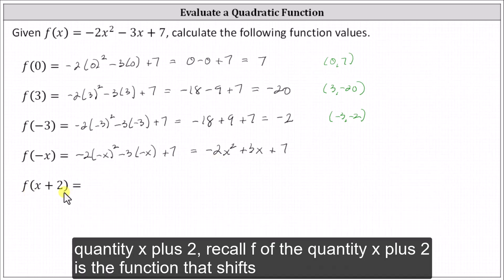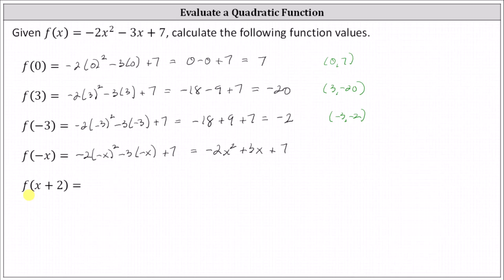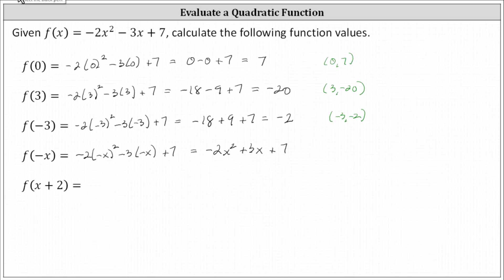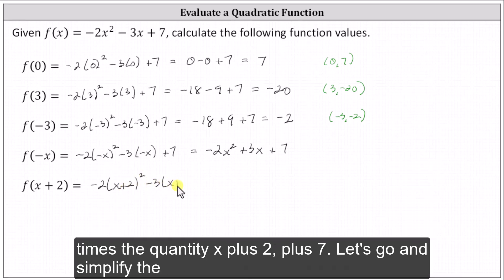And then finally, we have f of the quantity x plus two. Recall, f of the quantity x plus two is the function that shifts the original function f of x left two units. To determine f of the quantity x plus two, we substitute x plus two for x in the function f of x, which gives us negative two times the square of x plus two, minus three times the quantity x plus two, plus seven.